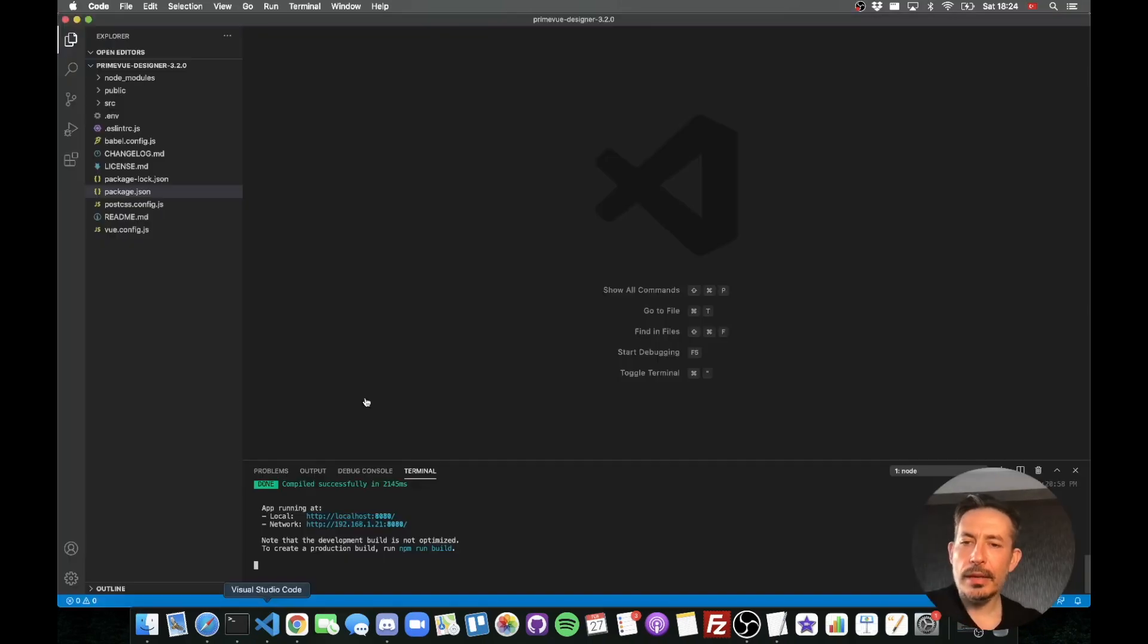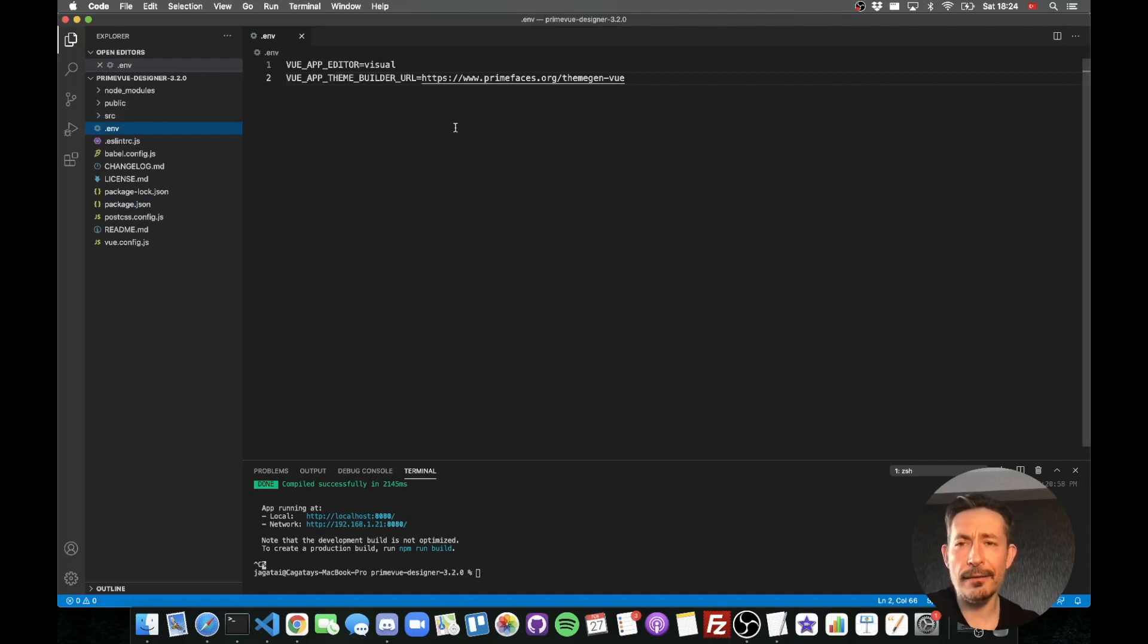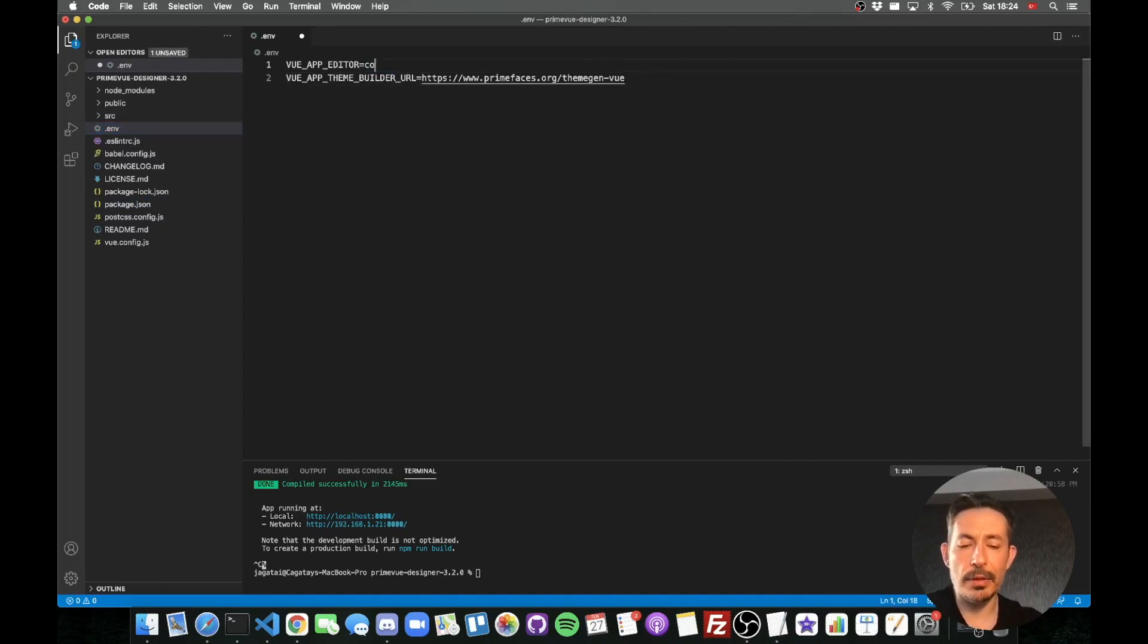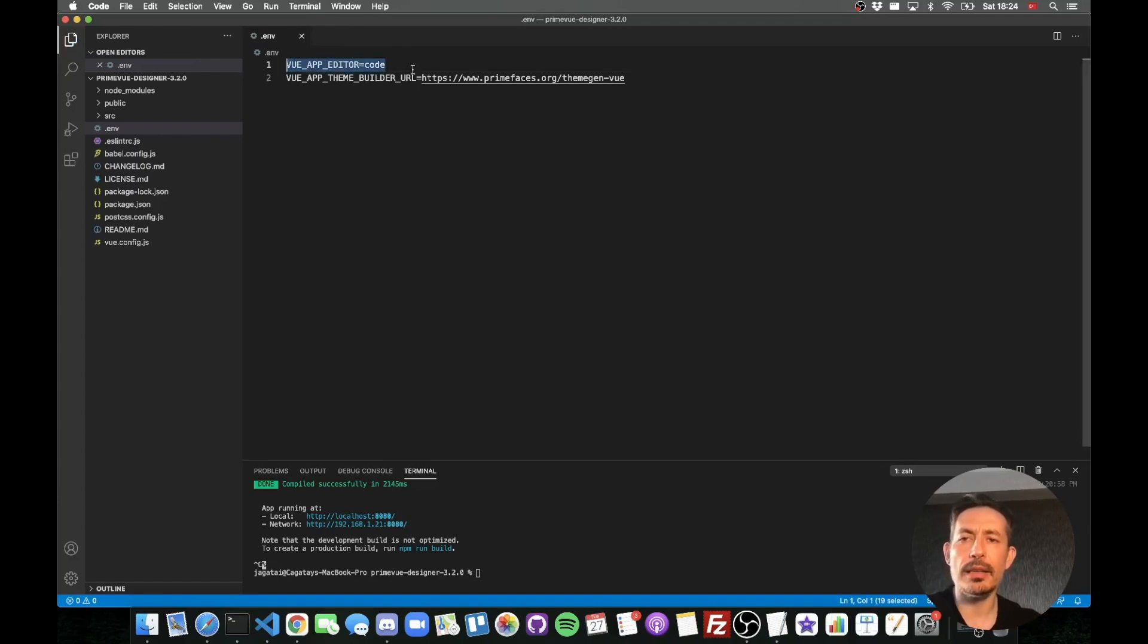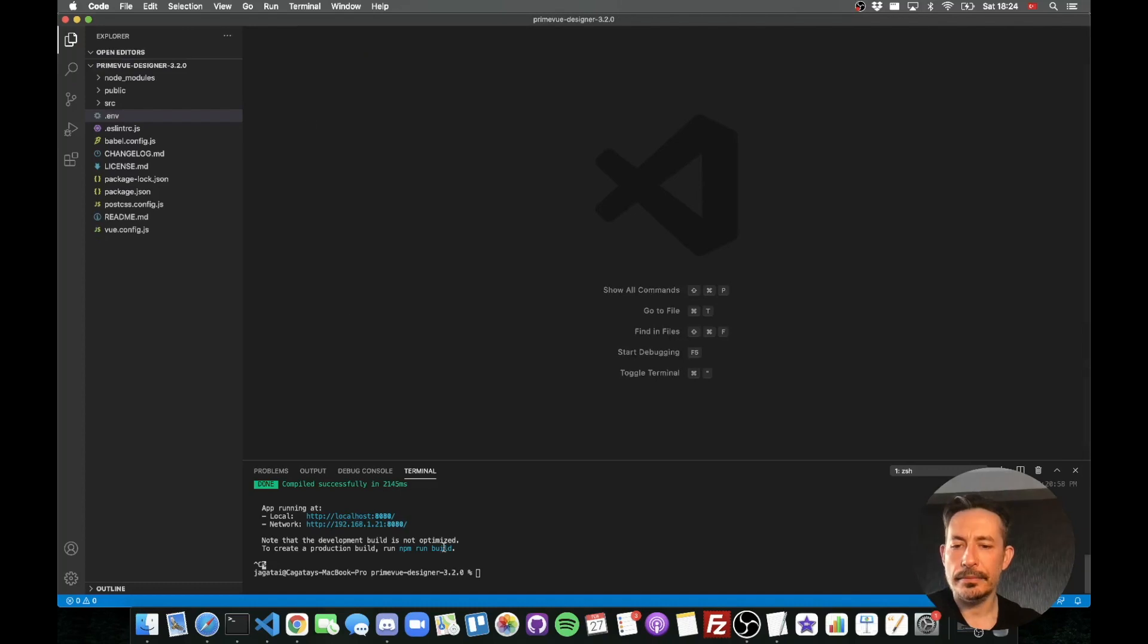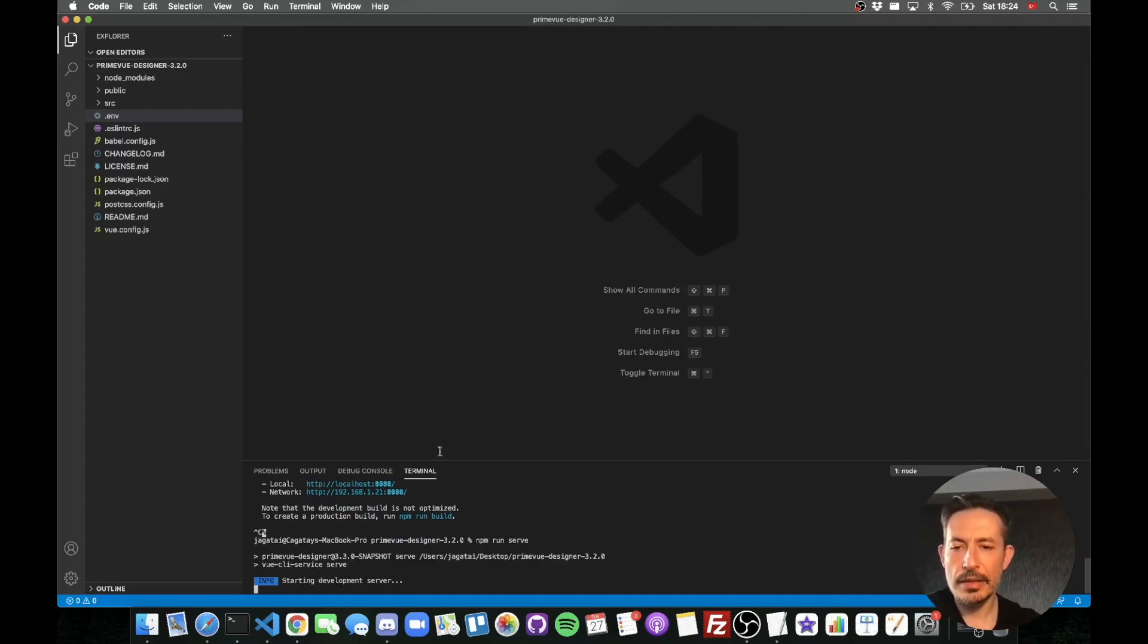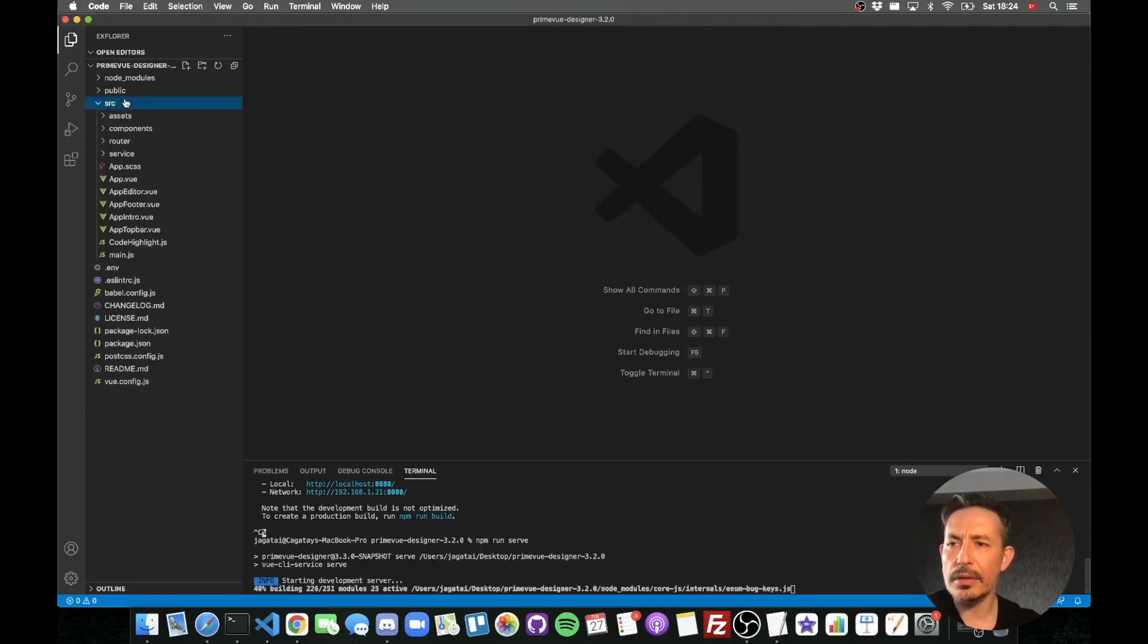Now let's switch to the code mode. For that we need to go to the env file and that's the environment file and just change it to code. So the view app editor would be code. This one is the service that generates the themes for us. Let's run it again and see how it looks.